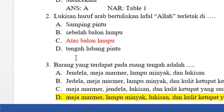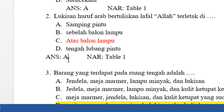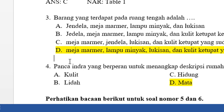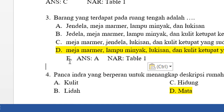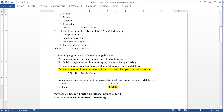I'll copy this part and paste it to the second question, then change the answer key. We'll do the same for the other questions. Just copy this part, paste it, and give the answer.